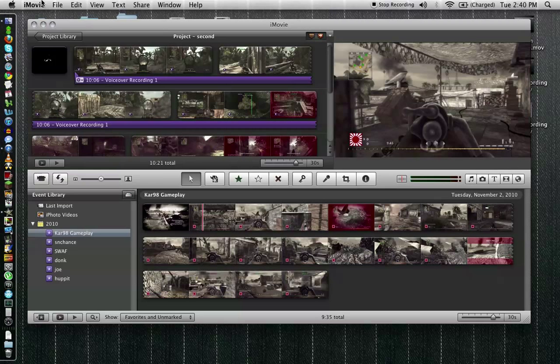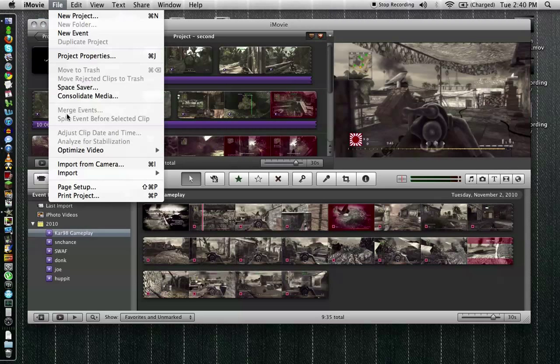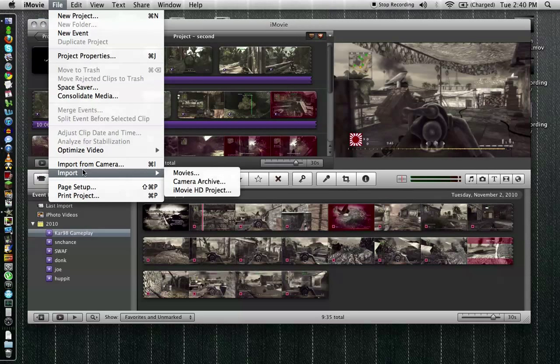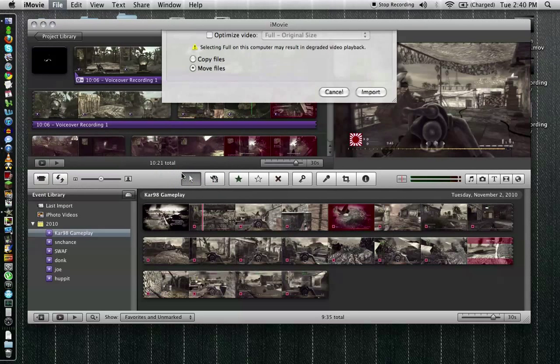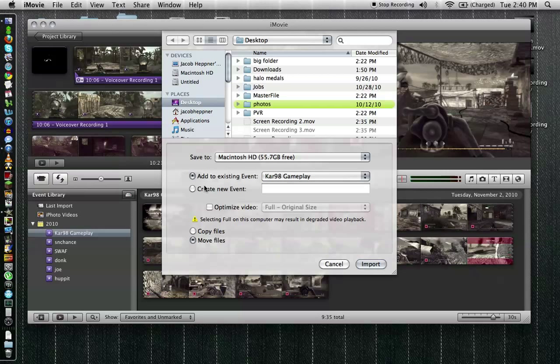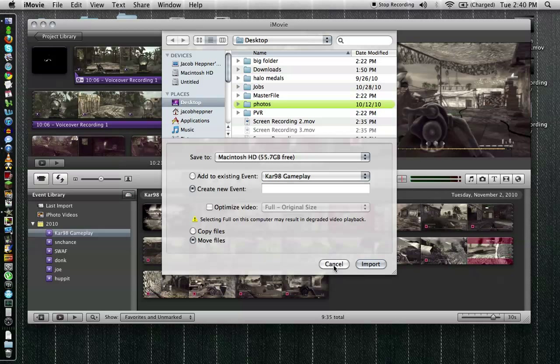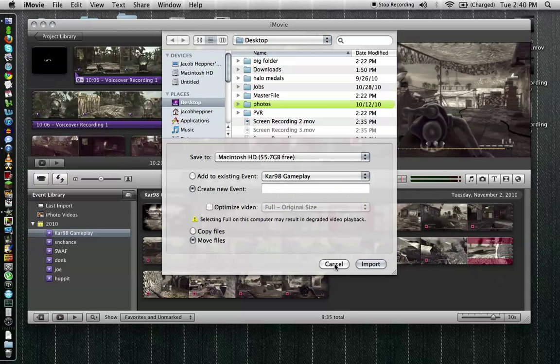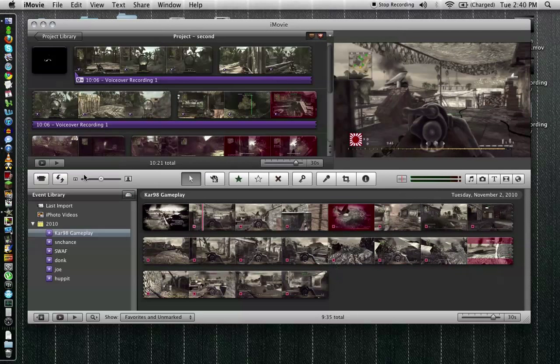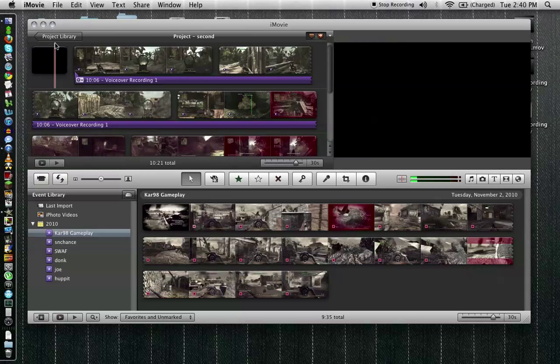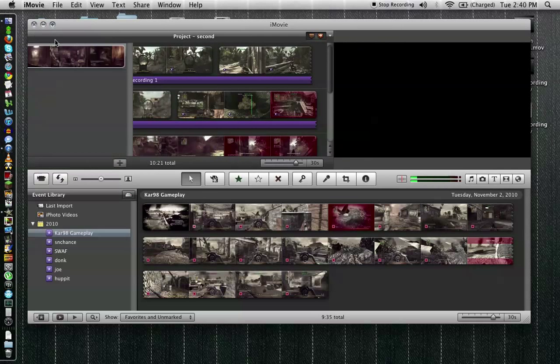I created a new event by just going to file import movies. And what I do is I always create a new event and I always move the files because it's quicker that way you don't have to wait for it to copy and you don't have two copies of the movie sitting on your computer. Actually it would be three because you still have one in your iMovie archive. So that's what I did I created the gameplay and then I just imported it. It takes literally no time.